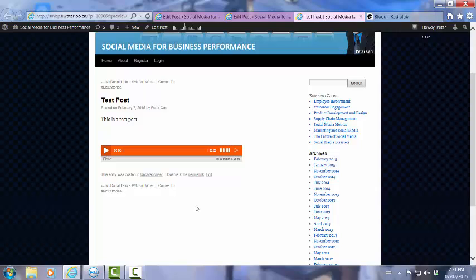If you have any questions about this, please drop me an email or post inside the forum for the Social Media for Business Performance class. Thank you.